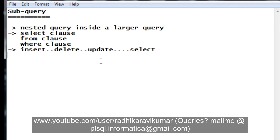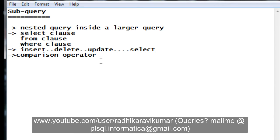You can use many comparison operators when writing your subqueries, such as greater than, less than, equal to, and all those things — comparison operators can be used along with your subqueries.